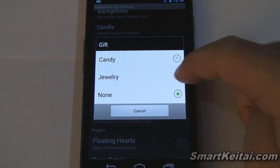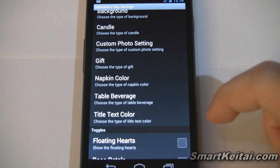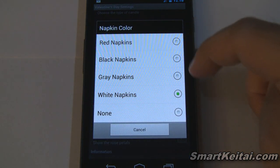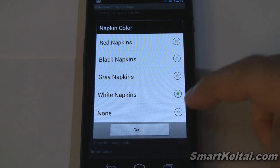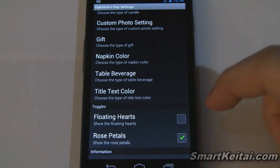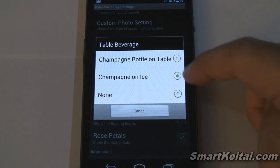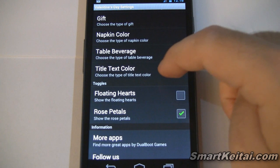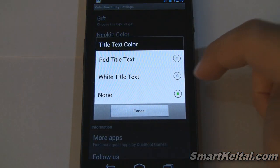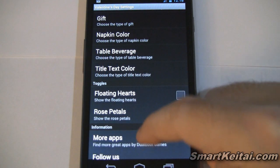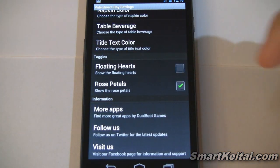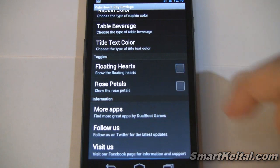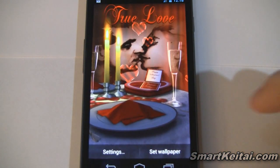For the gift option, we didn't get to see the jewelry box so I'm going to enable that. Napkin color — we have red, black, gray, white, and none; let's go with none this time. Table beverage — champagne on ice. I like seeing the champagne bottles so I'm going with that. Title text color — let's go with white text. Floating hearts — I'm going to leave that off. Rose petals — let's disable that as well. So let's see what this looks like now.